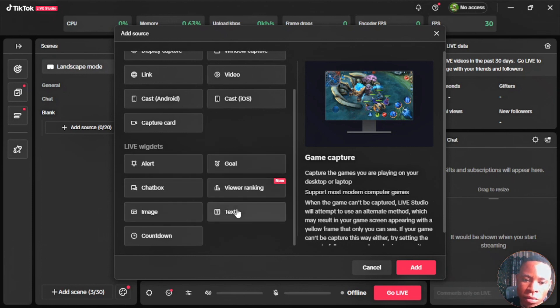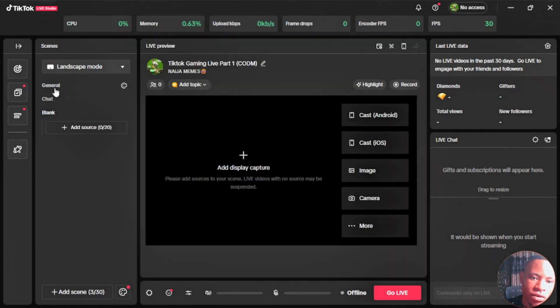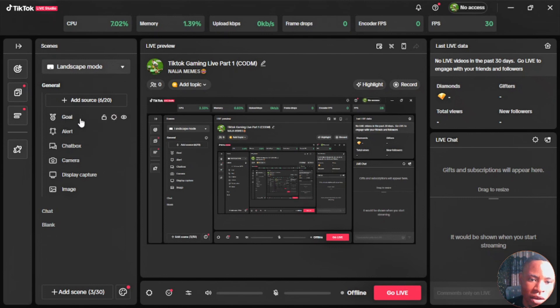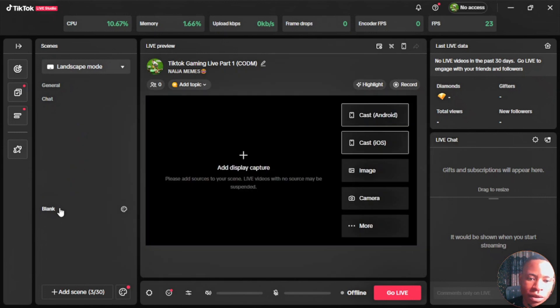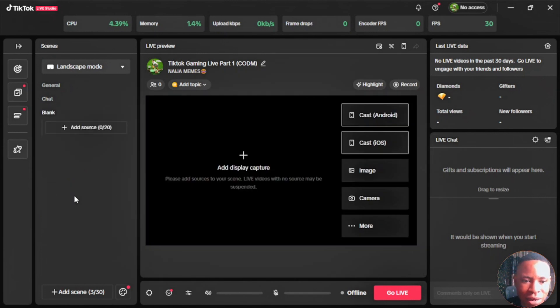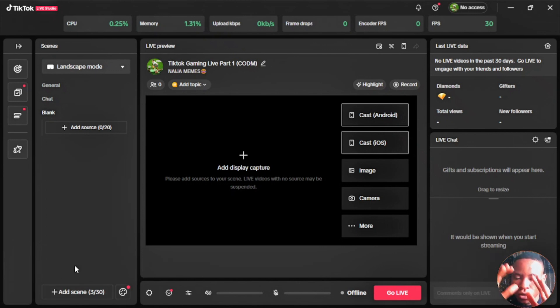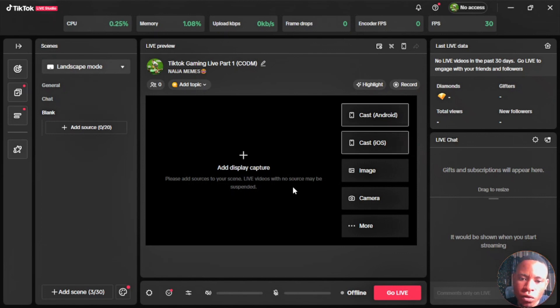Before you start your live stream here, you have the general scenes, you have the chat scenes, and you have the blank scene here as well. You can also add your own scene where you create your own different template or how you want it to look, and delete the ones that they've already created for you by default.